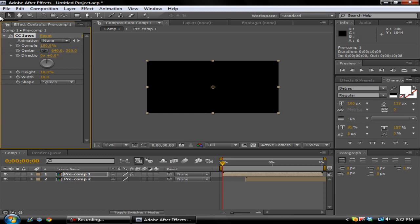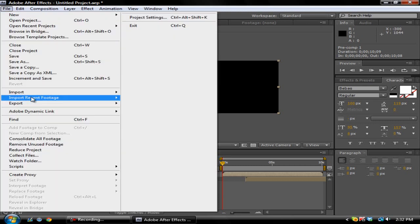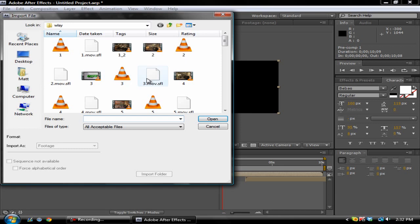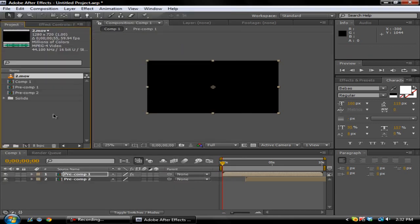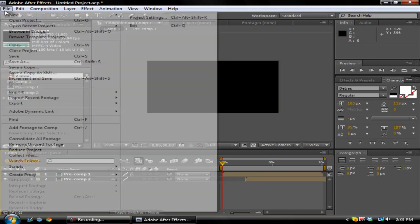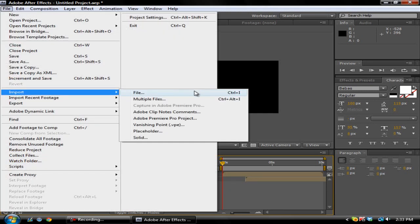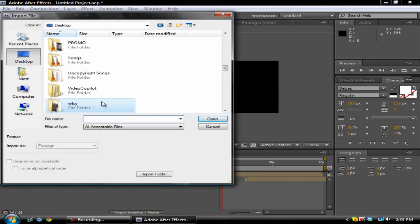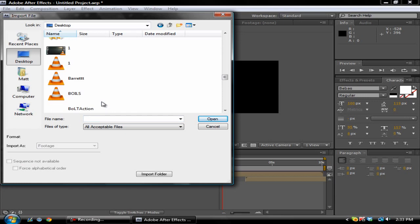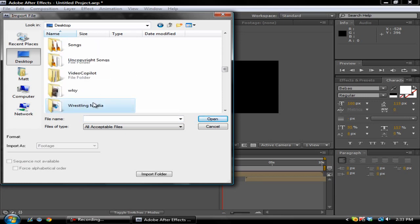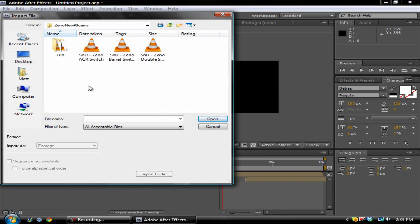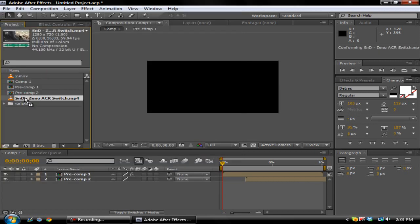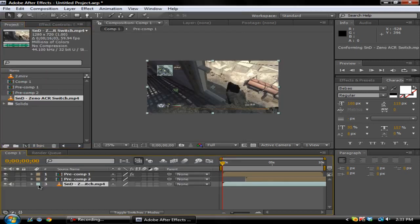You can first off have a video clip. Let's go in and import a video clip real quick. We'll just grab one of his clips. We're going to put a longer clip. Let's see here, we'll just put one of Zeno's kill cams in here. We just need a long clip so it can flow with our comp.